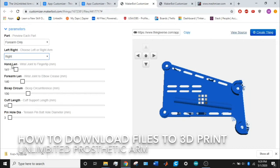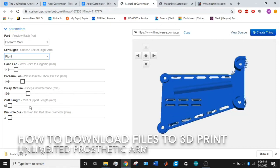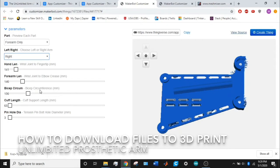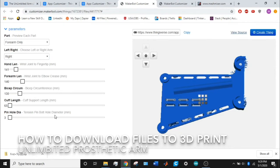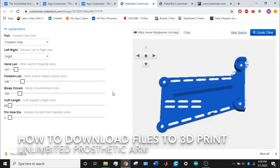Down here are measurements you need to input, but you actually only need two measurements: from the wrist joint to the elbow and bicep circumference. Bicep circumference is pretty obvious—you just need the circumference of the person's bicep in millimeters. You input the size, and if I change the size here, you'll see this part change.